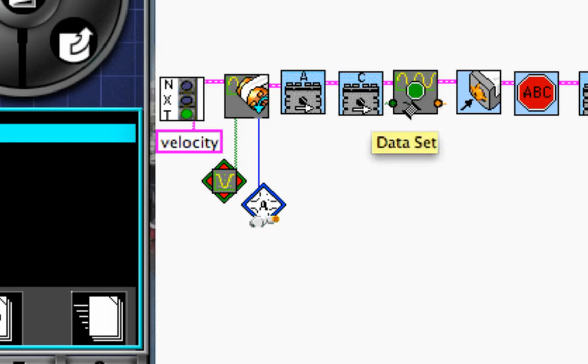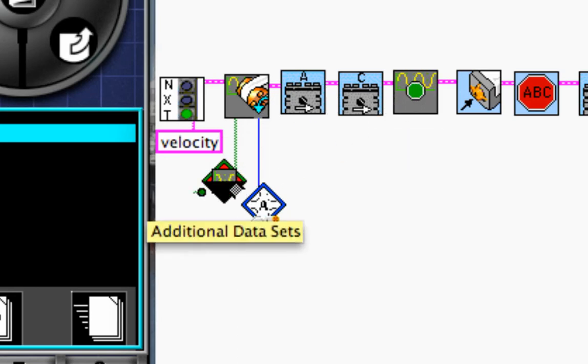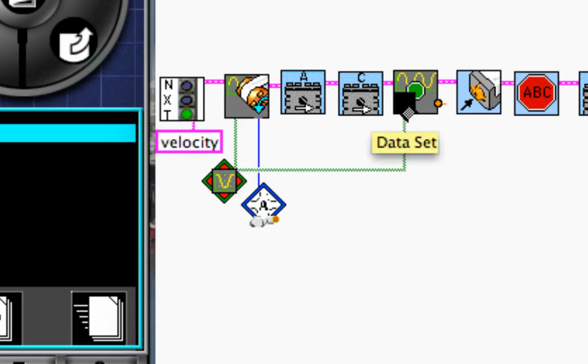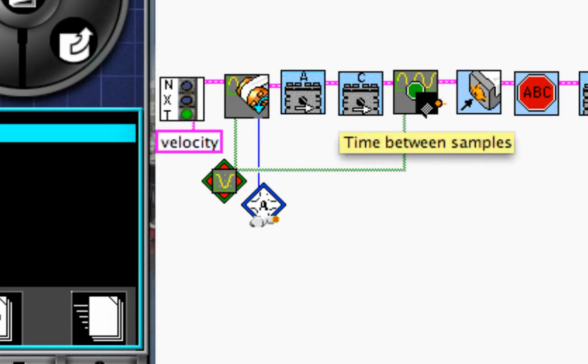This command here also needs a data set. So I'm going to wire it into the data set that I used for initialization. And then here I also need a time between samples. And you can see that it's orange.